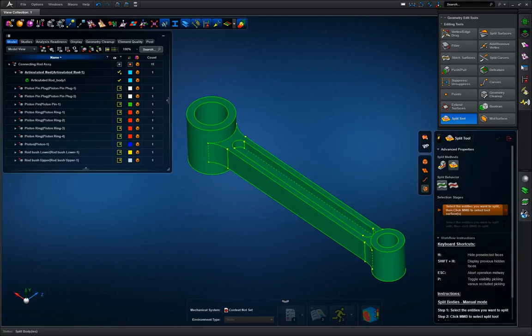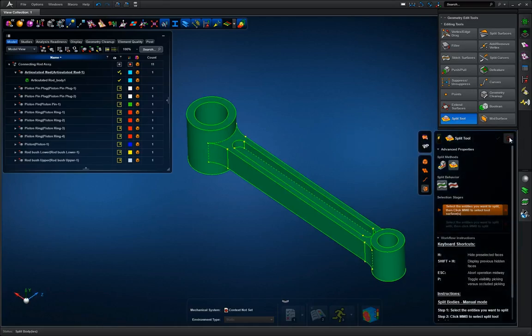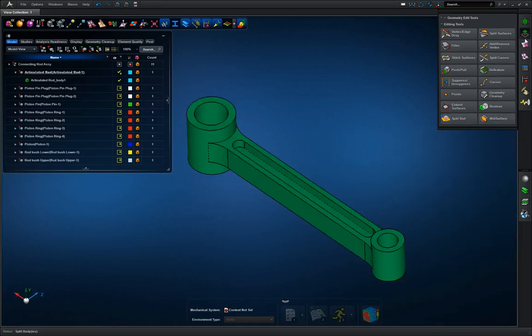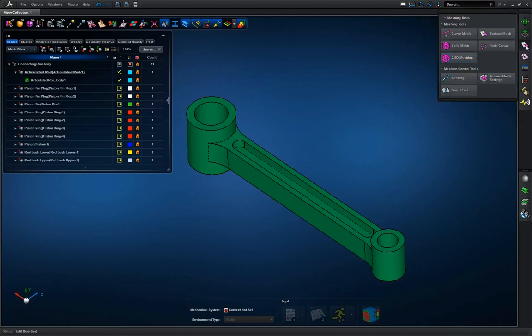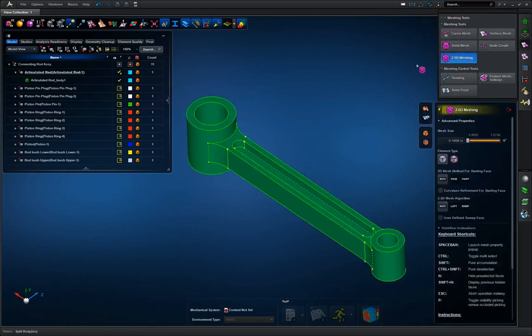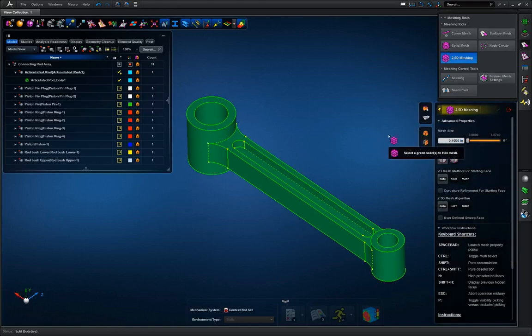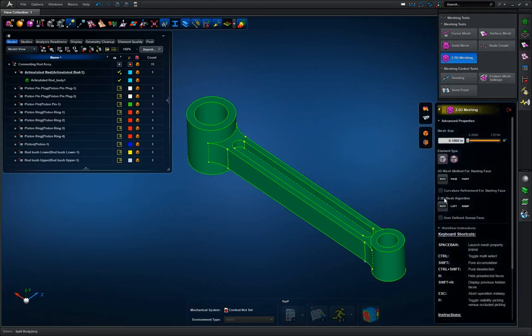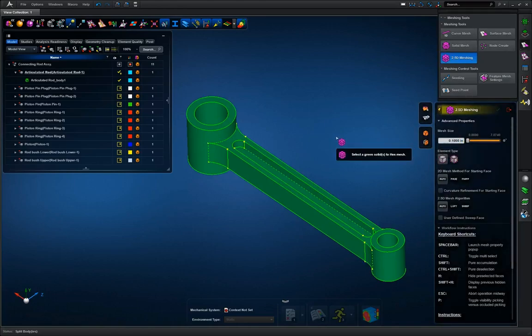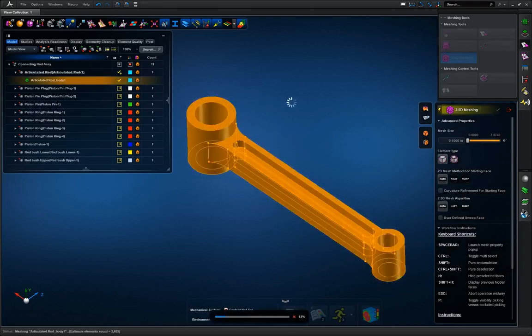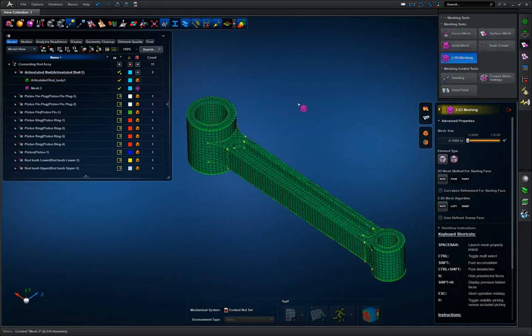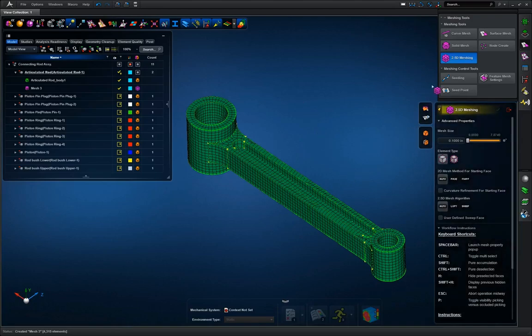And now that we have this completely hex mesh, we can back out of this, go to the meshing tool 2.5D meshing. I set the setting to 0.1 inches, the rest is at default, and go ahead and select my part. And there you go, we have a nice hex mesh part.